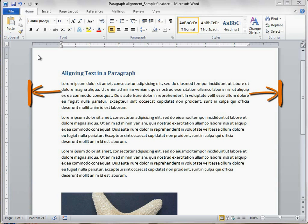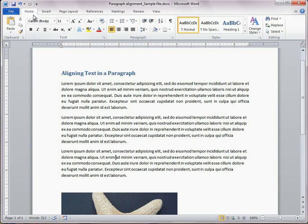The easiest way to apply paragraph alignment is to use the alignment buttons on the Home tab here in the Paragraph group.